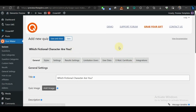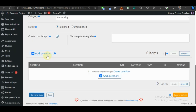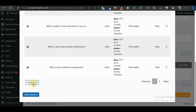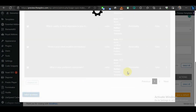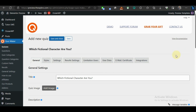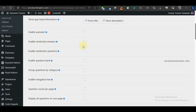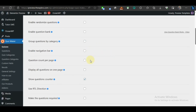We're going to come to the Categories section and select Personality. We can automatically create a post for this quiz instead of manually copying the shortcode and creating a post. Let's tick that option and then add our questions by clicking Add Questions, selecting all the personality quiz questions, and adding them. Now there are some settings we need to check before we start the quiz — let's come to Settings.